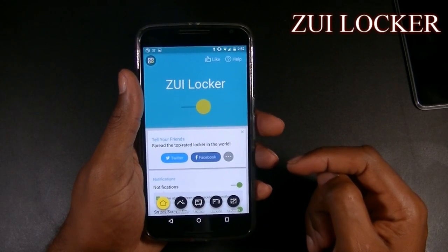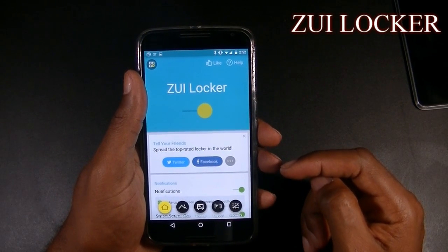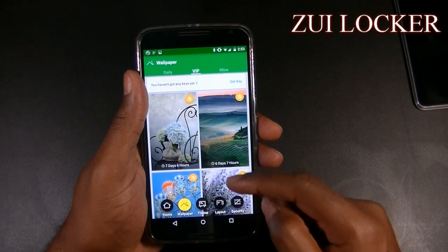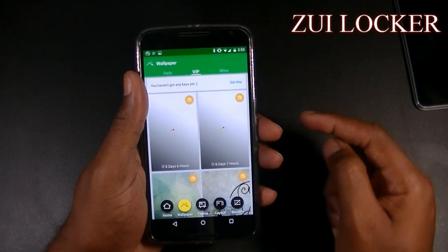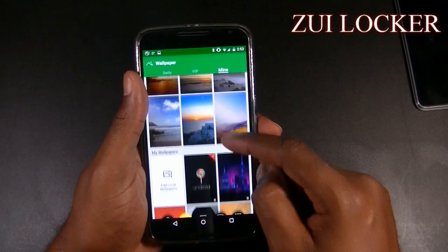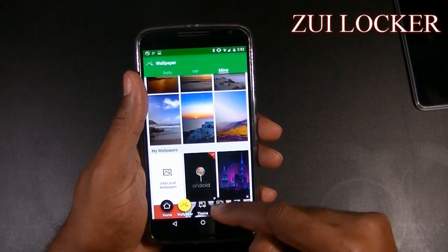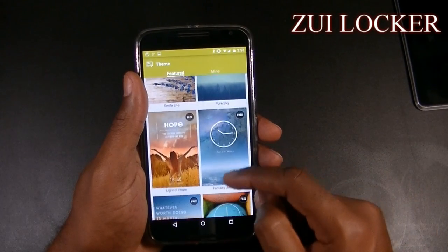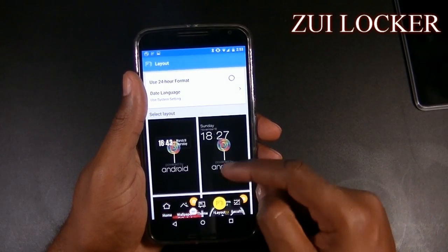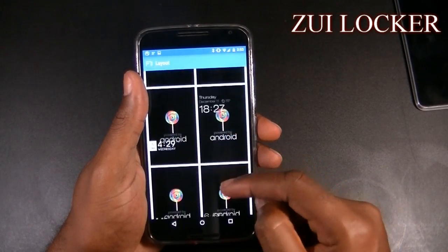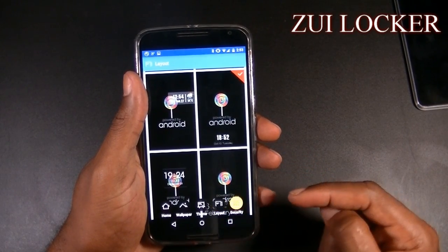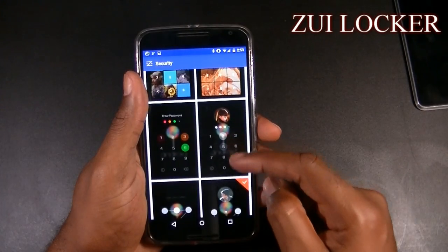I'm talking about ZUI Locker, a very awesome lock screen that has a lot of different ways to customize. Starting with the wallpaper — wallpaper changes daily, and you have the option to select your own wallpapers, multiple or just one. We also have the theme where you can download additional themes; there are only about six right now. Then there's the layout of the clocks you can put on the lock screen, and last but not least, security with multiple ways of securing your device. I chose the pattern with the profile photo.